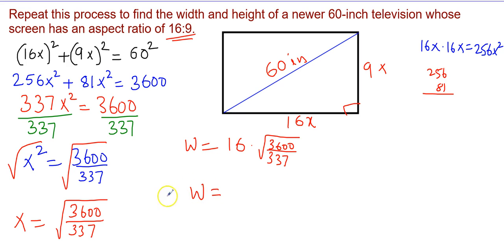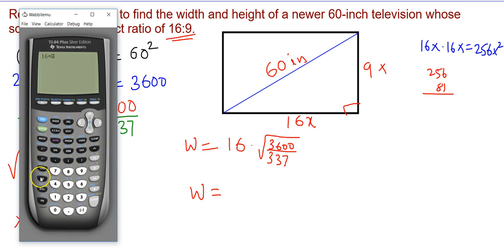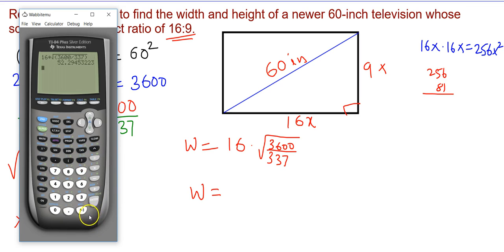Using a calculator: 16 times the square root of (3600 divided by 337) gives 52.2945. Rounding to one decimal place, the width is approximately 52.3 inches.